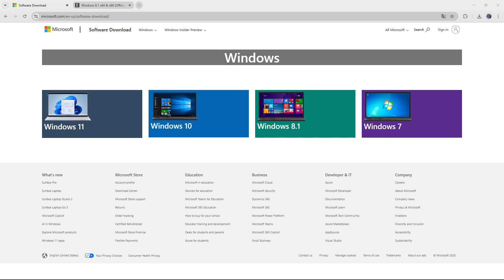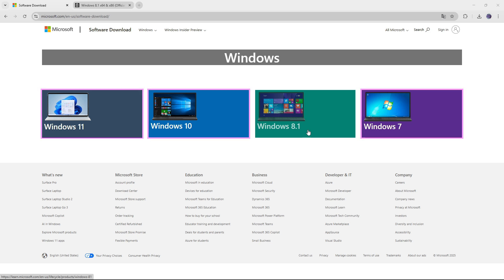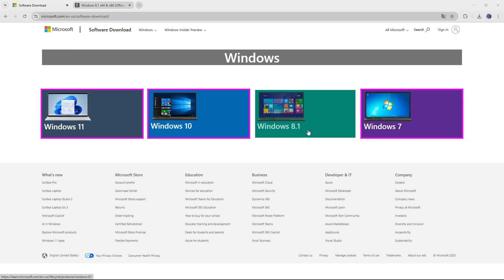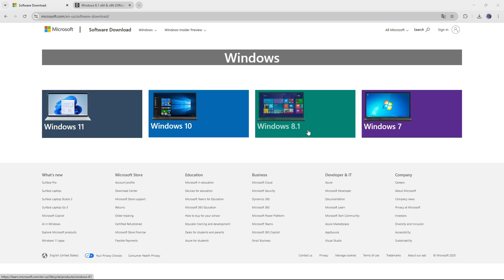Hello everyone, and welcome to HowFixit. In this step-by-step video tutorial, I'll show you how to download and install Windows 8.1 on your laptop or PC. If you need a different version of Windows, I've included links in the video description below.